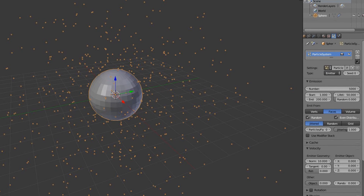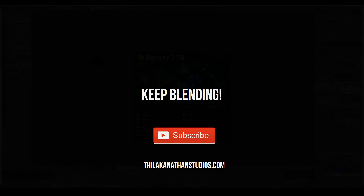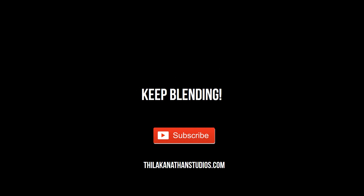Luckily, Blender has a very powerful inbuilt particle system to do all of this. And in this section, we will learn about Blender's inbuilt particle system. So without further ado, I will see you in the next video.